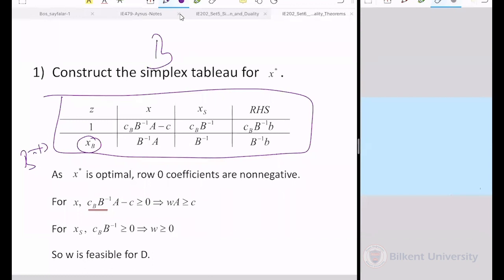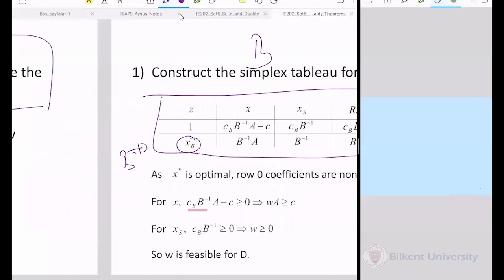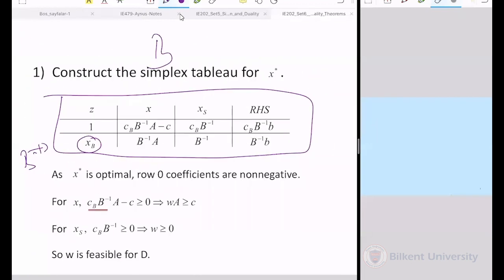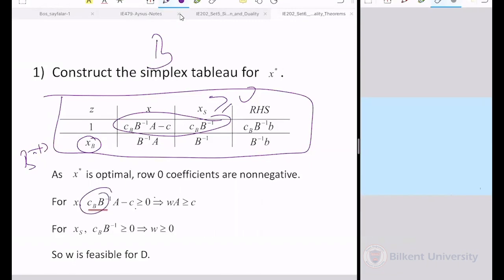We utilized the if-statement: if one problem has an optimal solution, so does the other. We took an optimal solution from the primal and proved the dual is also optimal. We also showed that the optimal primal basis gives the optimal dual solution C_B B⁻¹. That finishes the proof of the strong duality theorem.